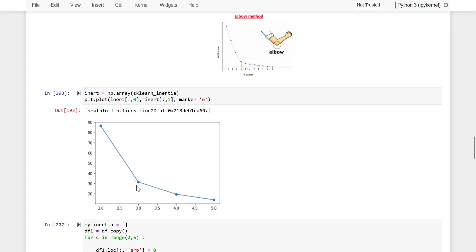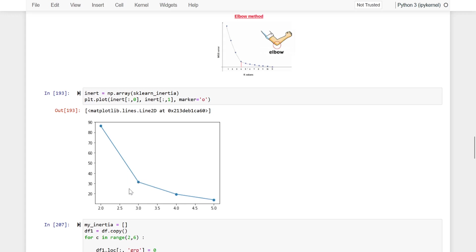Here, three is going to be the optimum number of clusters — that is the elbow point. When we consider two clusters, our inertia is very high. It sharply drops at three, but if we create more than three clusters it does not make much difference. That is the logic behind using the elbow method to determine the optimum number of clusters.